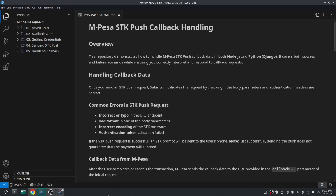In the previous session we saw how we can send an STK push, and after sending it we got a response back and most of you are happy after that. But that's where the problem starts.